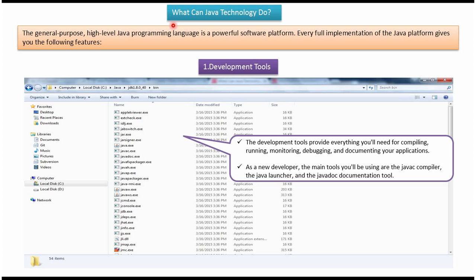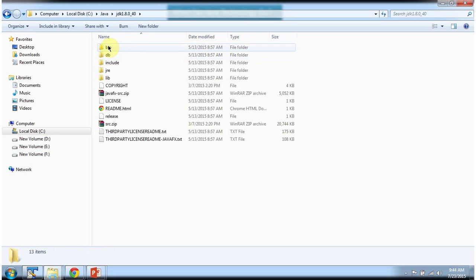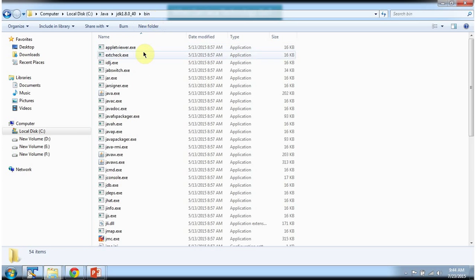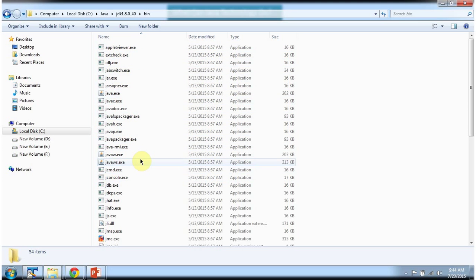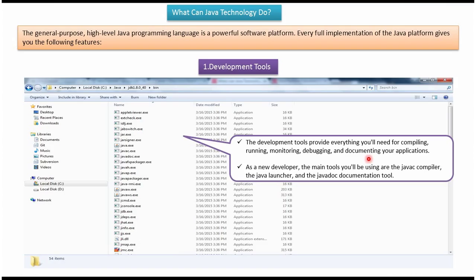The first one is development tools. In the C drive, inside the Java folder, I have installed JDK. Inside the bin folder, you can see a lot of .exe files. These files are called development tools. Using these tools, you can run, compile, debug, and monitor the Java program. And you can also document your application.